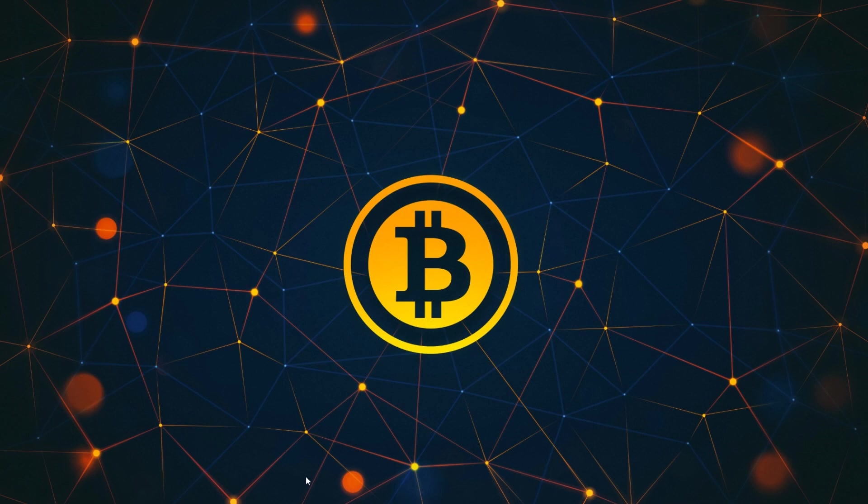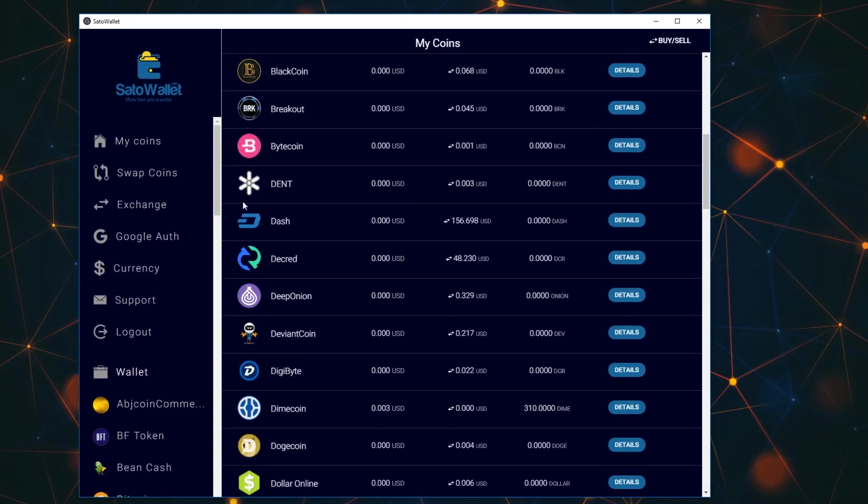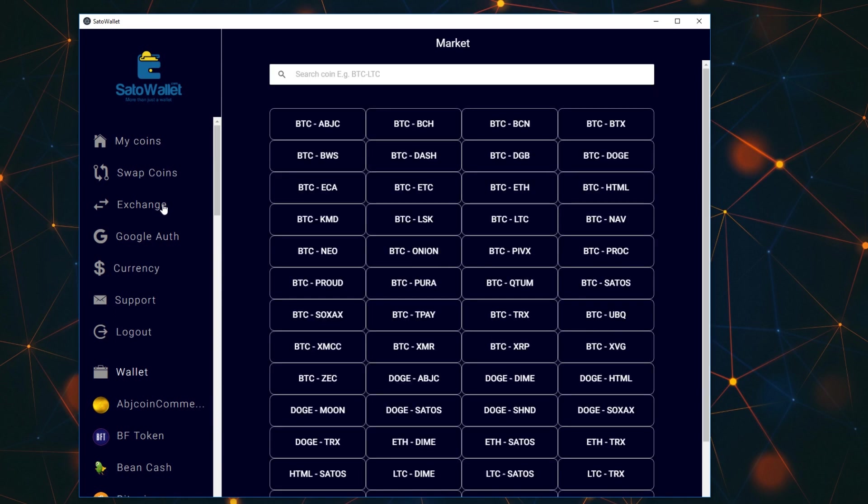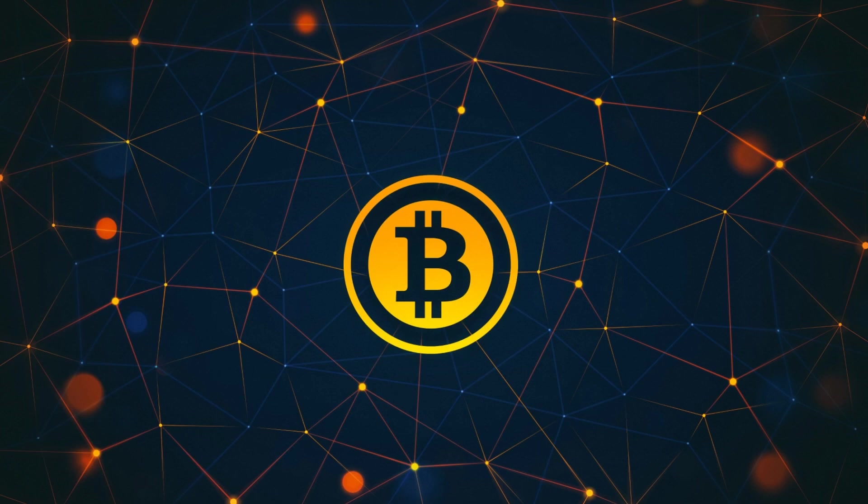I did forget to mention about the Satollet wallet by the way. It did also have the exchange and swap coin systems in place. So those are very important for people who want to have that feature.